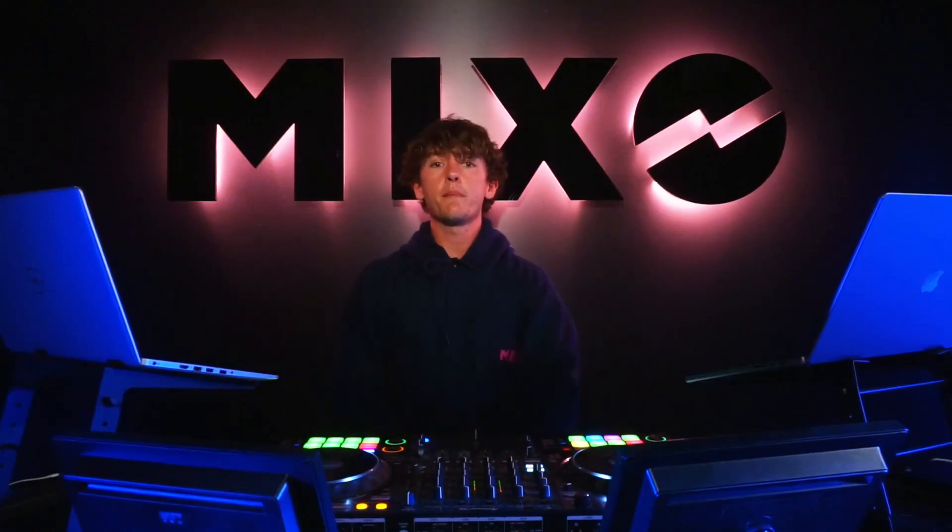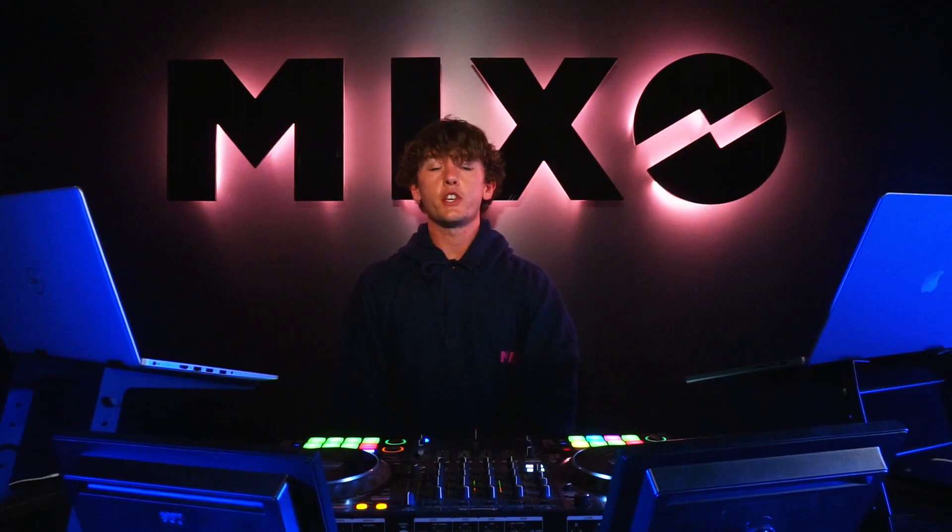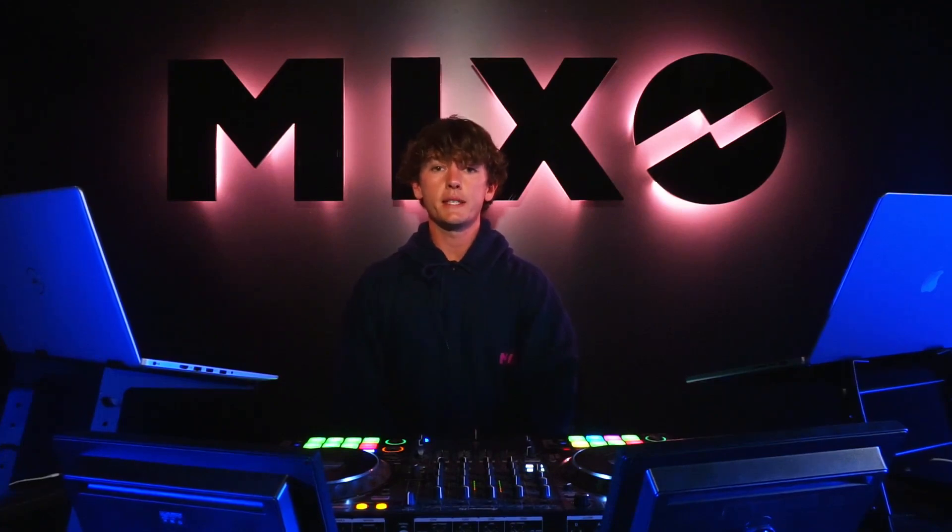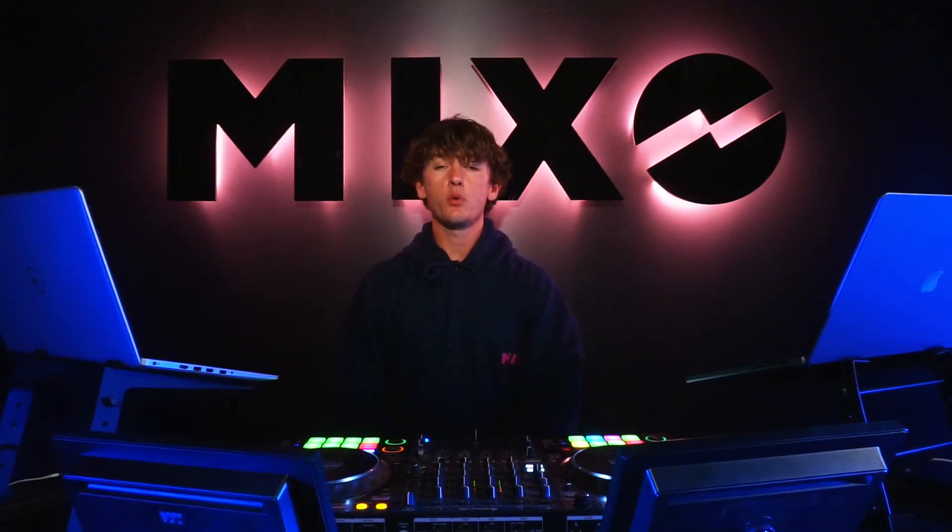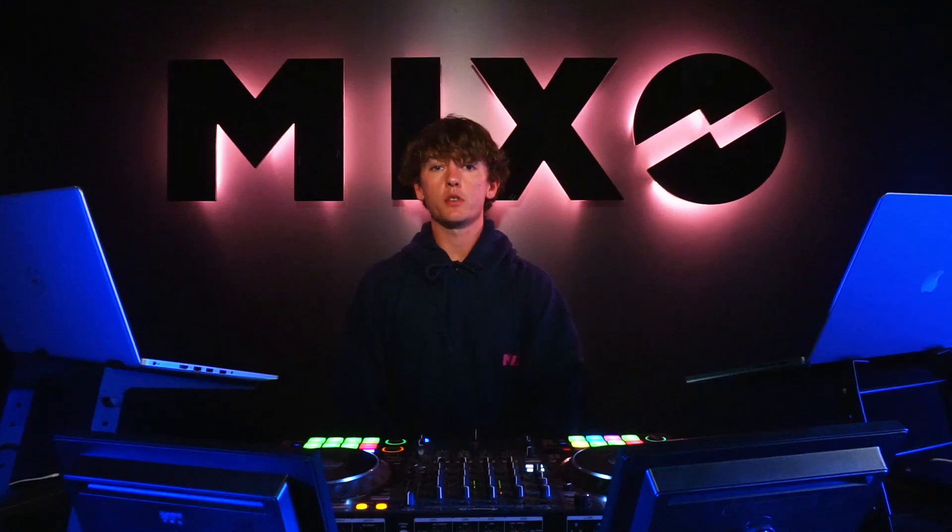Today we're going to be taking a look at importing our music collection from Virtual DJ into Mixo and then exporting it from Mixo into Rekordbox.